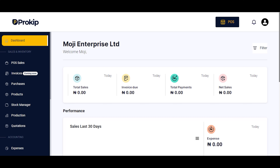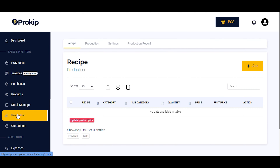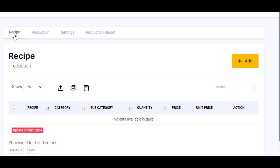Click on the production feature right here. We have the recipe, the production, the settings, and the production report. We are going to start with recipe. Recipe makes up our production — it is made up of ingredients or raw materials that make up our final products. So to add our recipe, you are going to need to add ingredients and your final products.